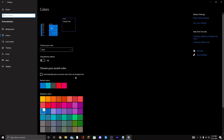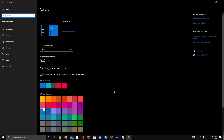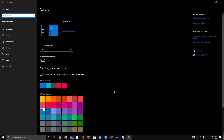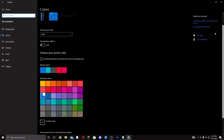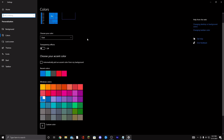Next, go to Colors settings and turn off Transparency Effects. It's probably not a huge impact, but you don't want extra effects running in the background — turning it off helps get less input delay and more FPS.